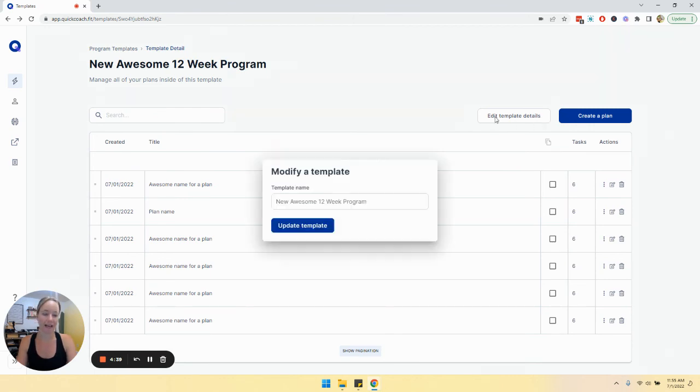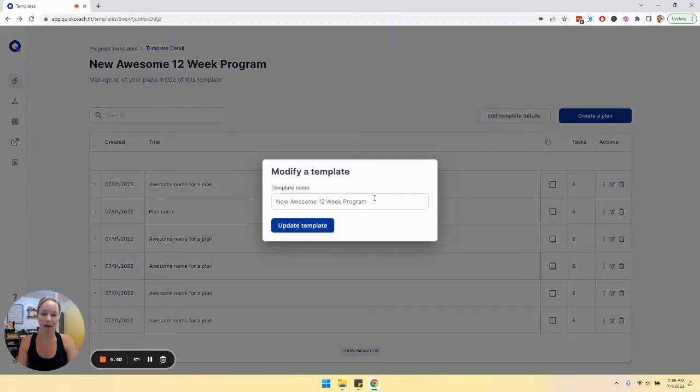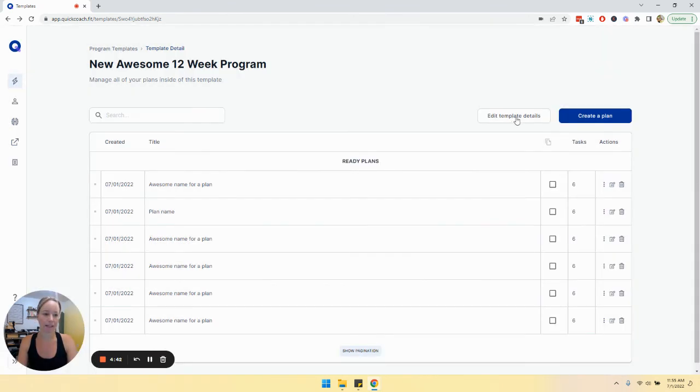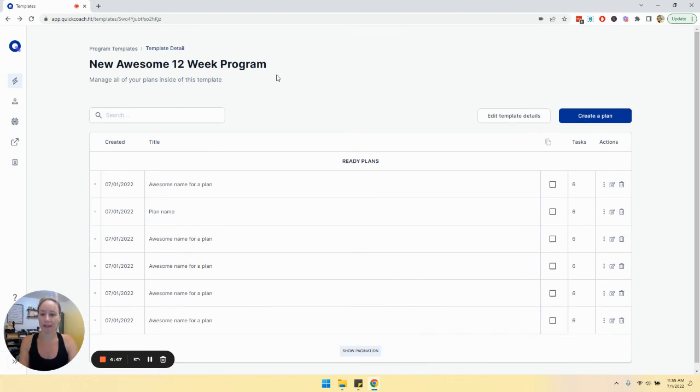You can edit the name of the template by clicking edit template. You can also pull up the plan builder by clicking create a plan here.